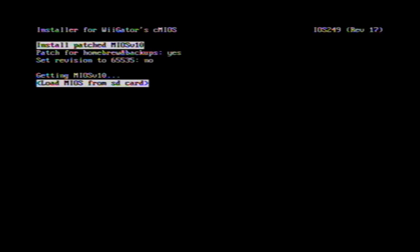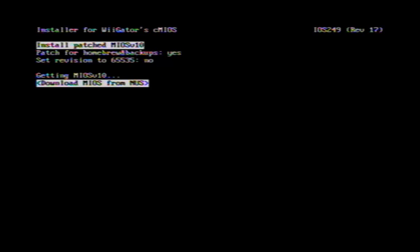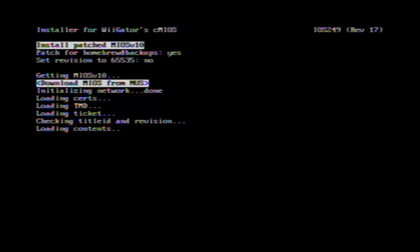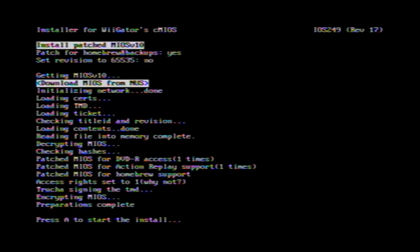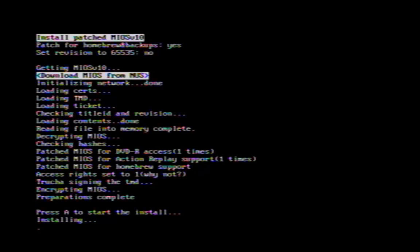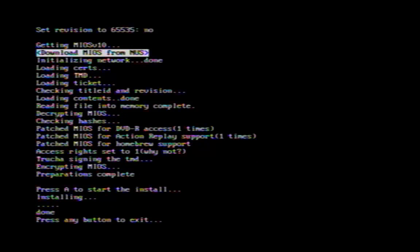When it says where to load it, if your Wii doesn't have an internet connection and you followed the stuff earlier, you can choose to load it from the SD card. If your Wii does have an internet connection then you can just download it from NUS, which is what I'll do. Okay, that's done. So just hit A to start the install. And now you can push any button to exit the installer, which will take you back to the Homebrew Channel.